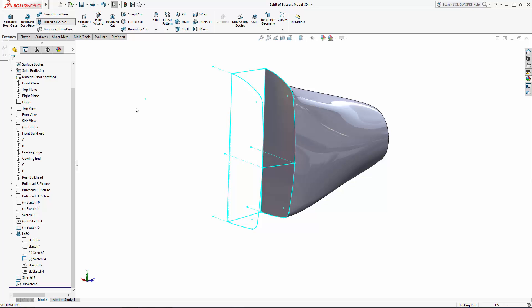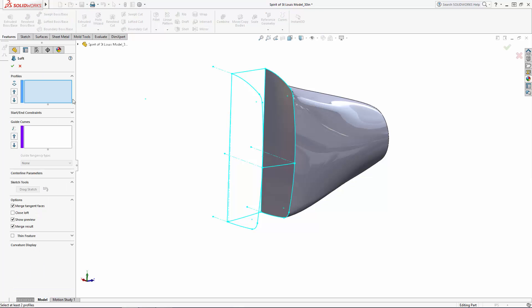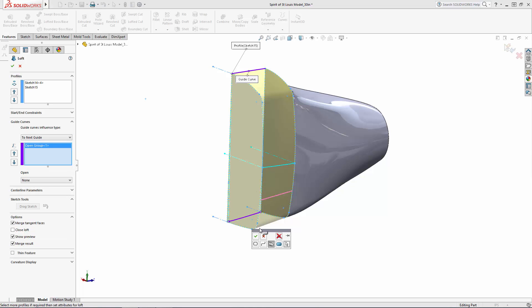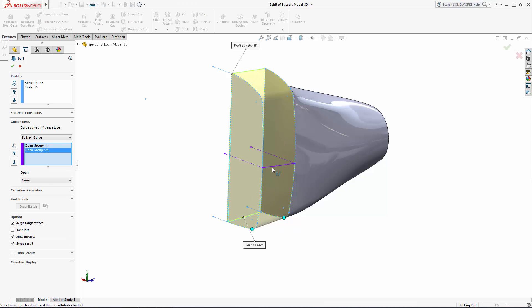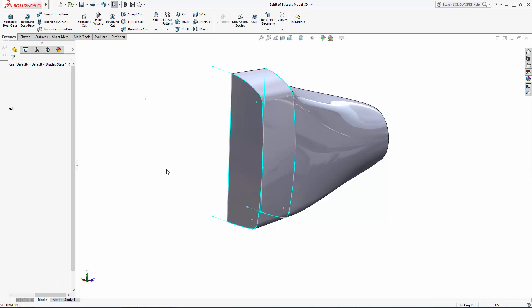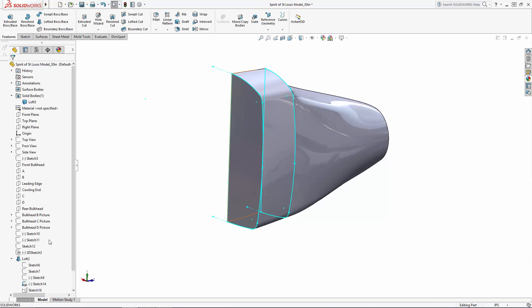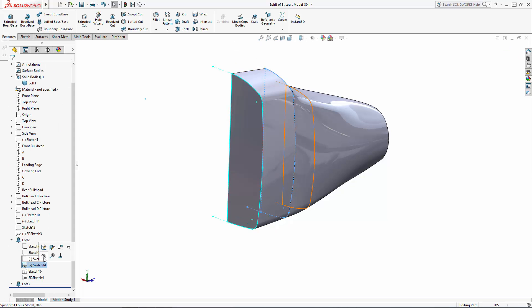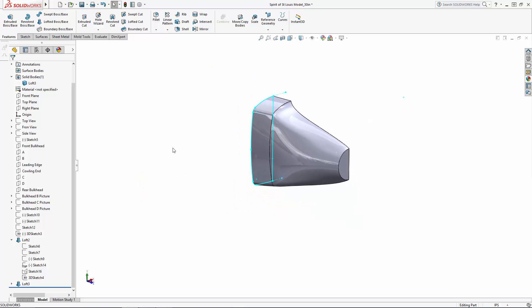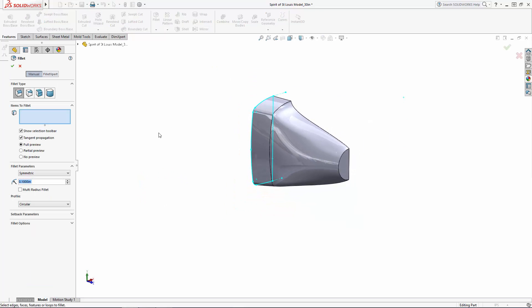Again, enter the Lofted Boss tool, select the two profiles, and then select the three guide curves to create the loft. And I'll smooth out the connection between these two lofts a bit with a 0.25 inch fillet.